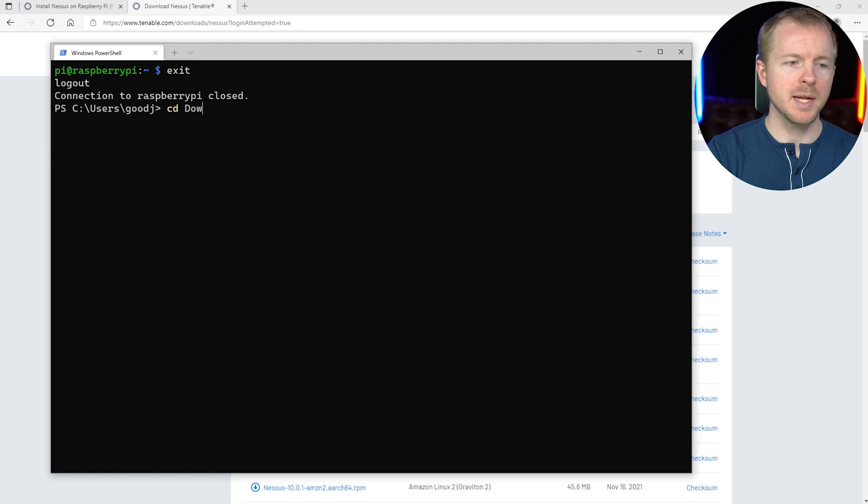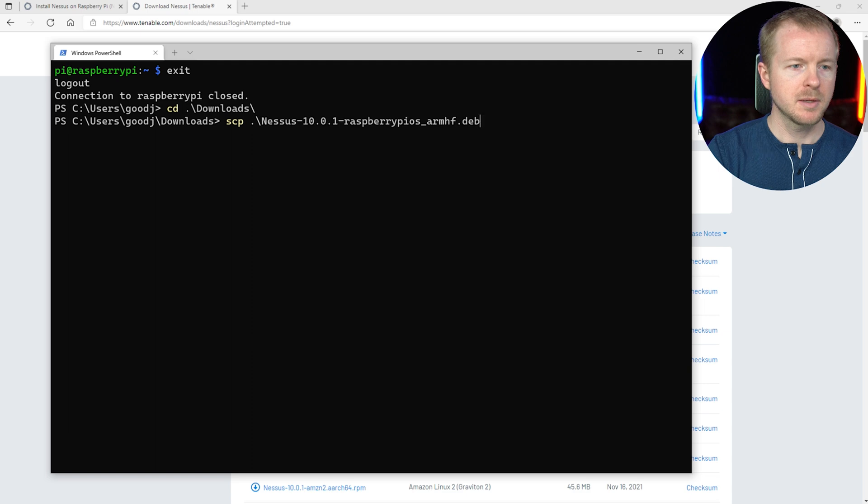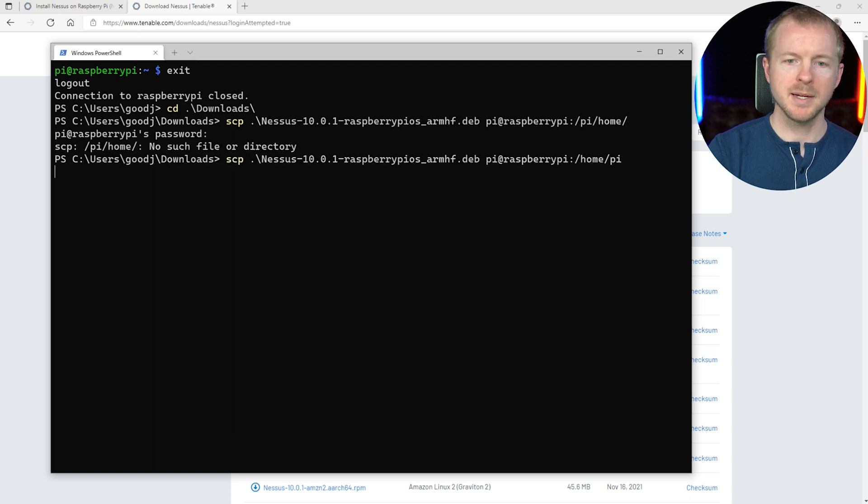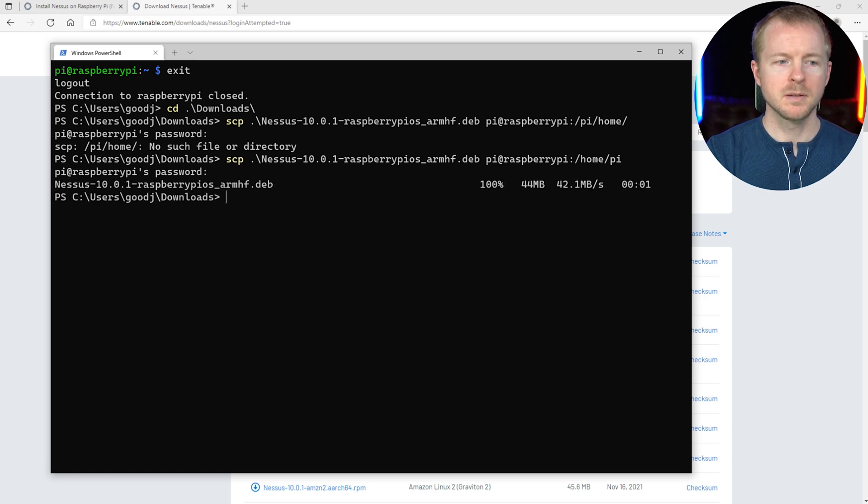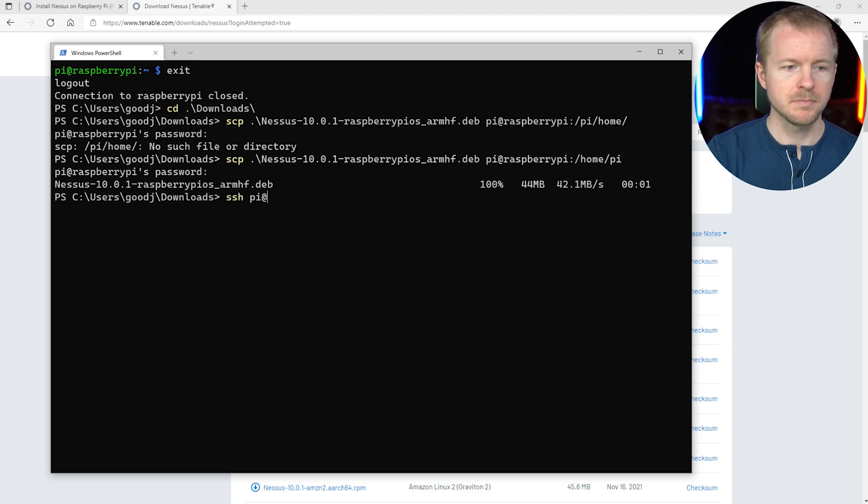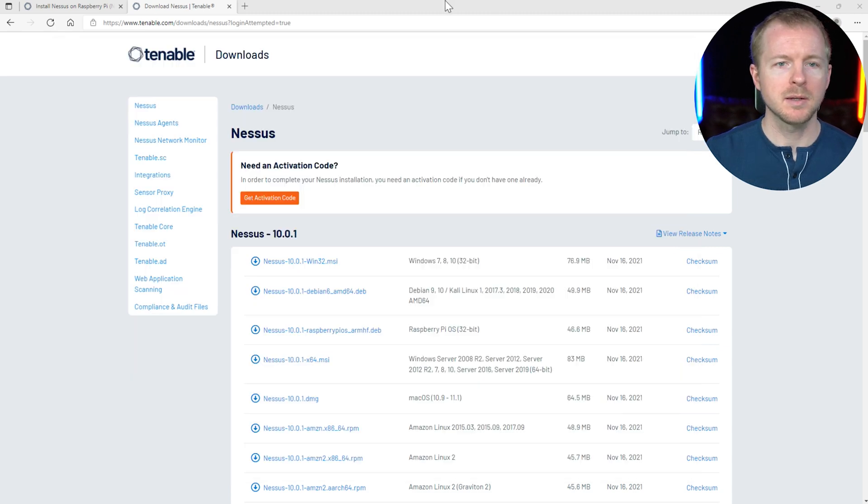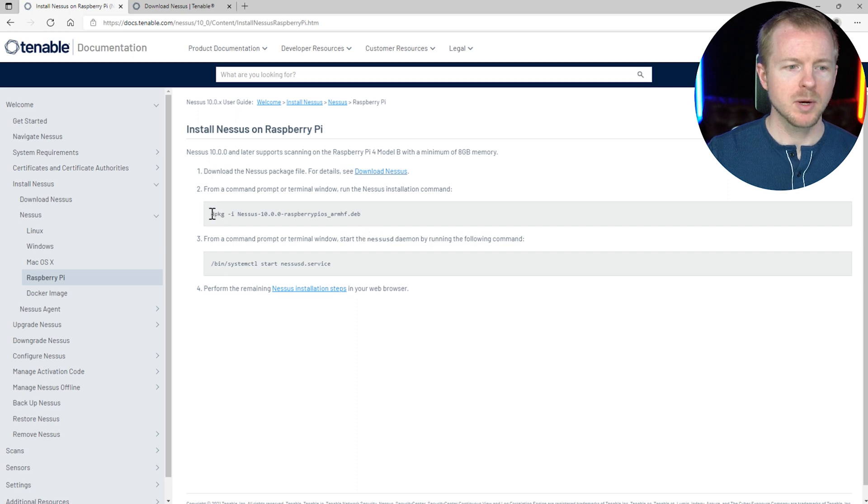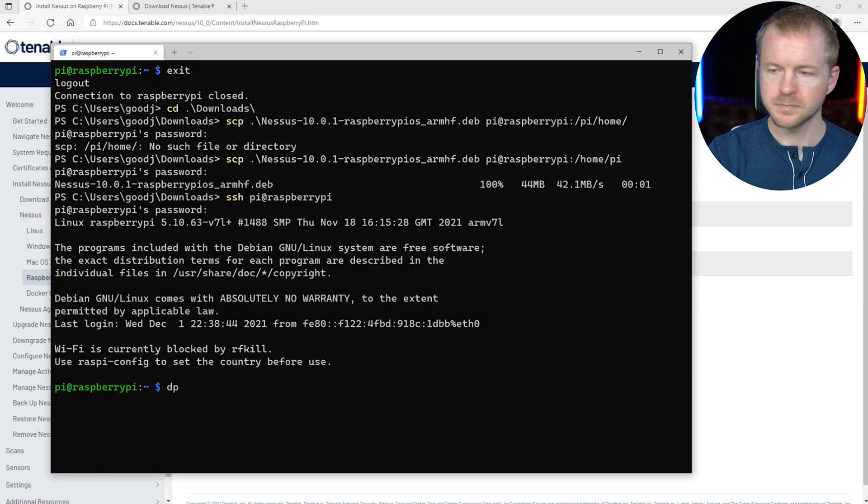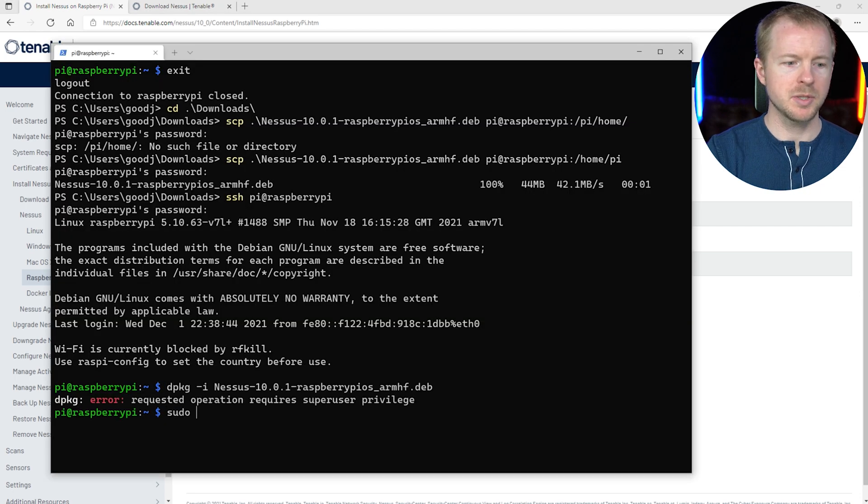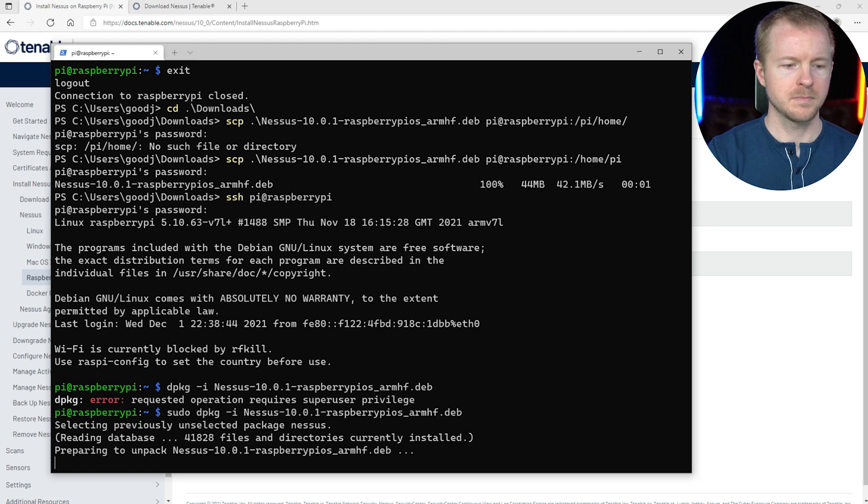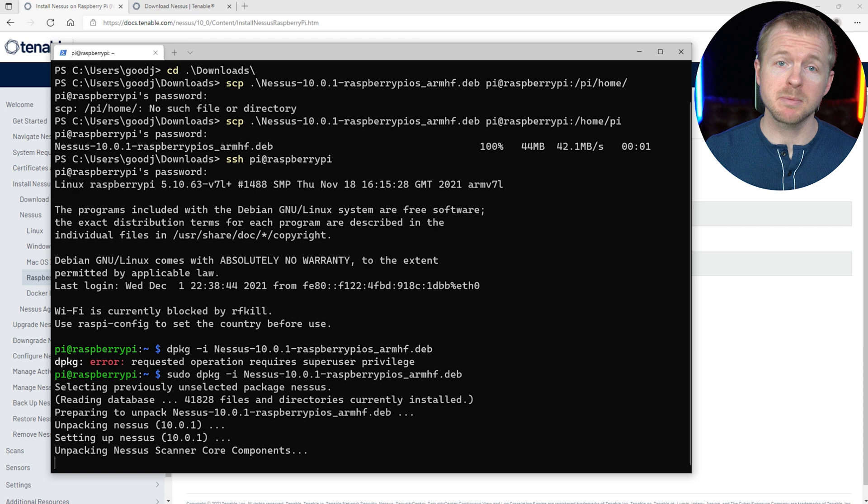So we'll go ahead and go to where our directory is that we have it. And we'll do SCP, Nessus, actually home pi. Here we go. We'll copy that over. That's good. All right. Now we need to go ahead and SSH back into the system. All right. Great. Now this did give us a few commands that we have to run. So we're going to do this d package dash I. Let's do that. And we need to do sudo on that. So this is going to go ahead and install Nessus for us on our Raspberry Pi.